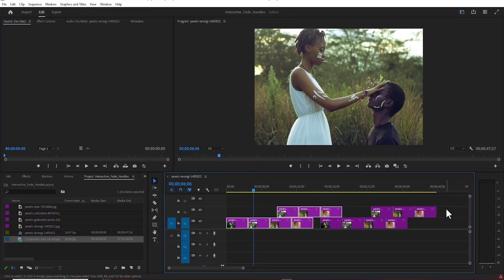Hello guys and welcome to another tutorial. In this tutorial, I'm going to show you how to work with a Premiere Pro project in DaVinci Resolve. To begin, I have this project in Premiere Pro.